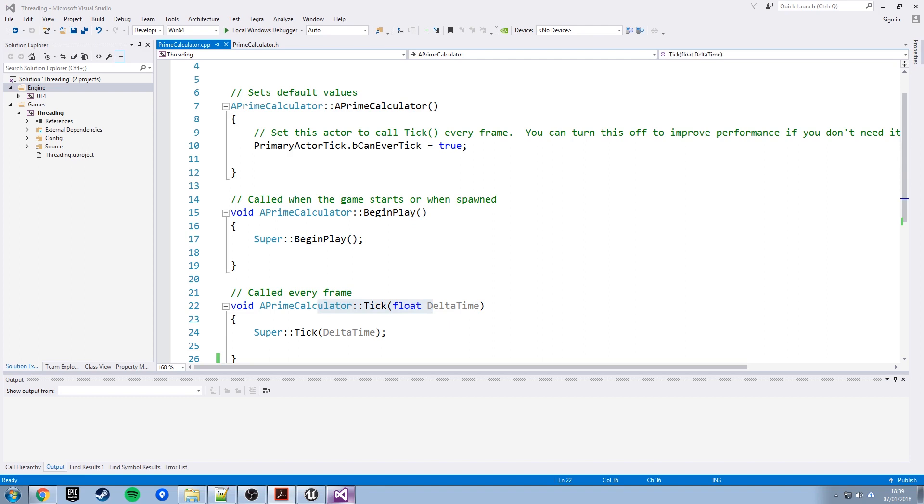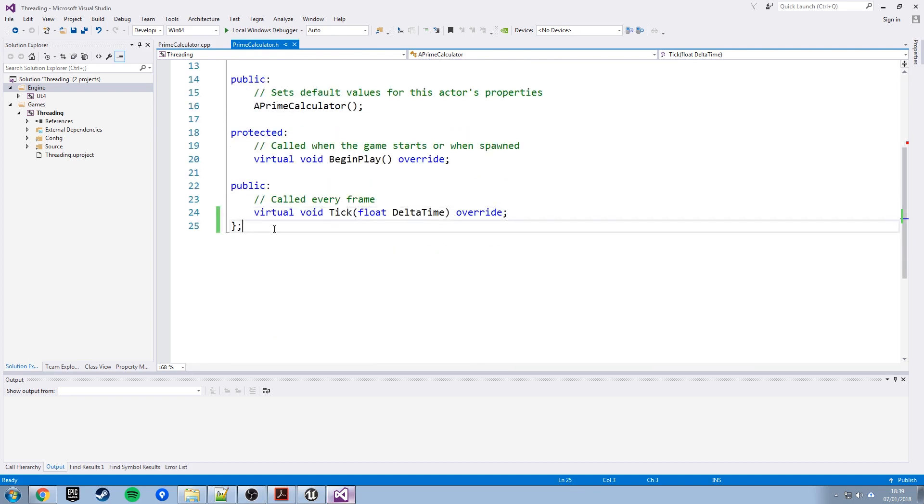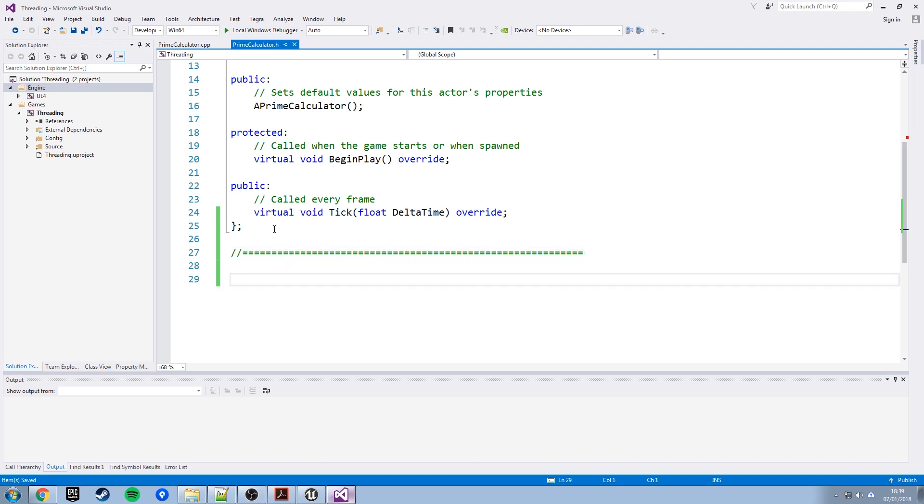Now what we actually need to do is add another class to the header file to represent the task that we want to run on a background thread. So what I'm going to do is just separate this up, and I should point out, this is only one way of doing multi-threading. There are a number of ways of doing this in Unreal, this is just one way. So the task that we want to run on a worker thread, we need a class to represent that. So we'll start a new class here, class PrimeSearchTask, I'm going to call it, and that needs to inherit from a piece of Unreal Engine called F-Non-AbandonableTask.